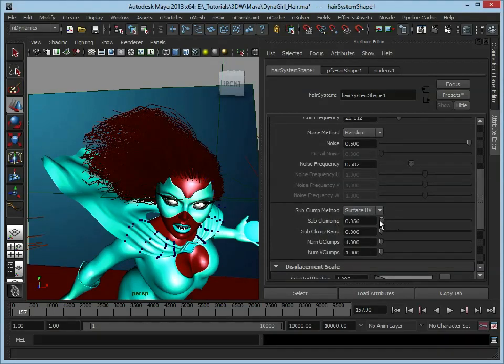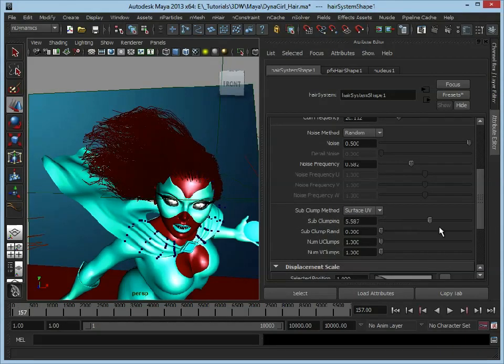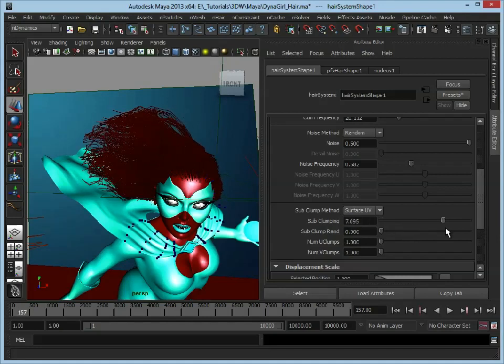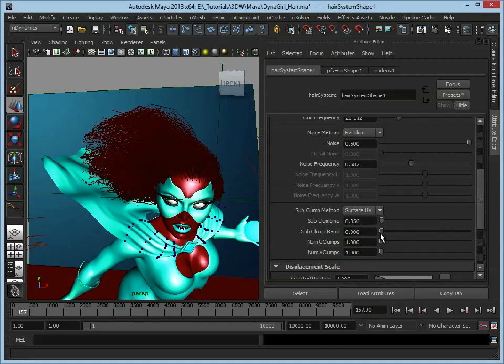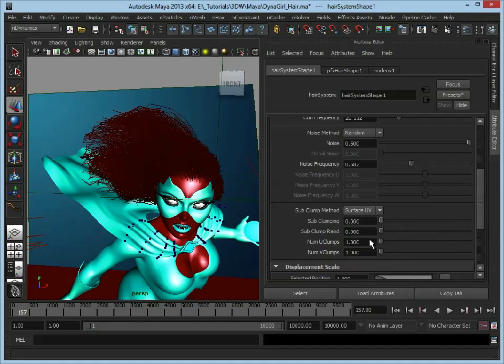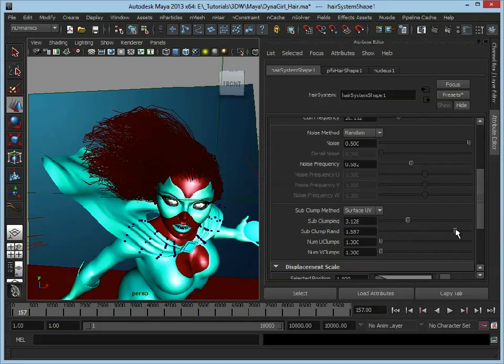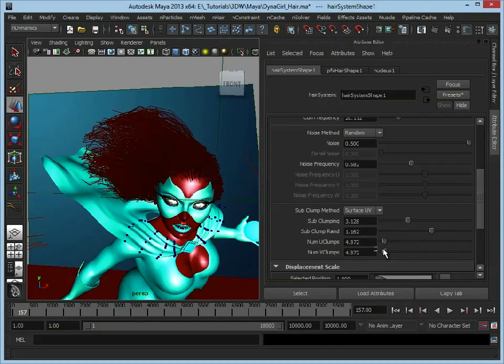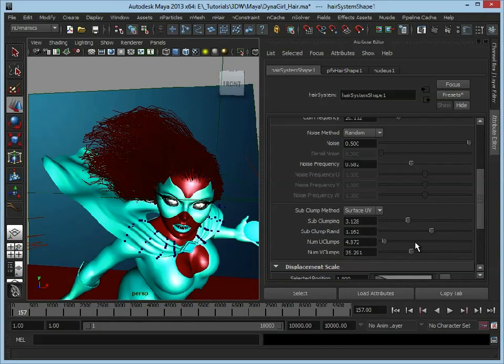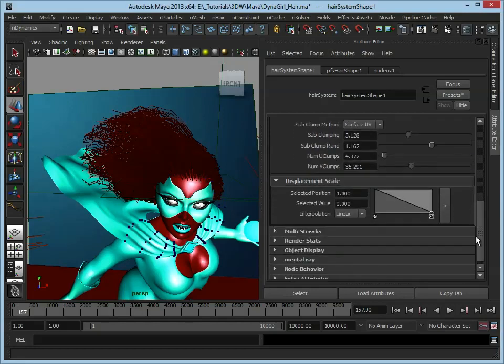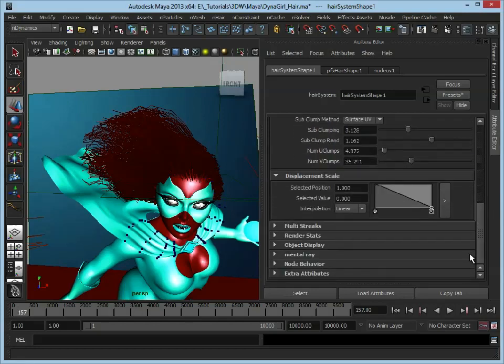Then we've got sub-clumping method, and this is just going to add like sort of little clumps. See how it's pulling the hair together? And again you can add a random amount to that and adjust the number of sub-clumps. So again, this is just adding a bit more variety to your hair.